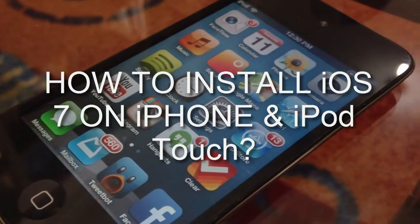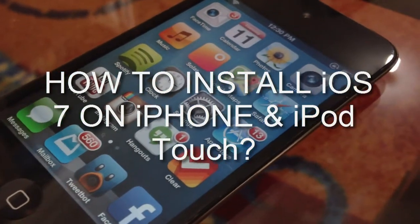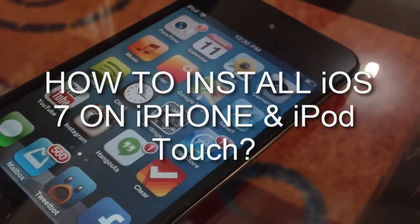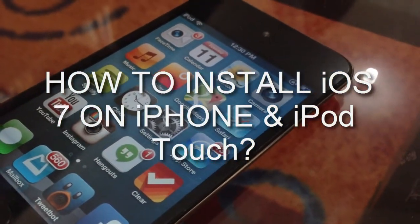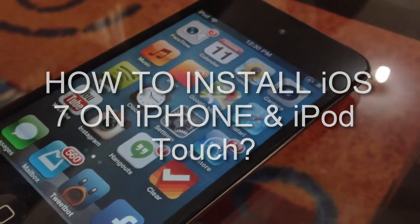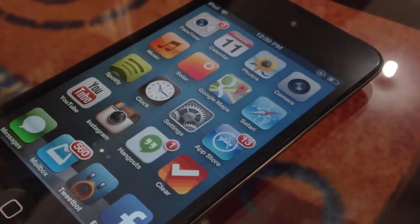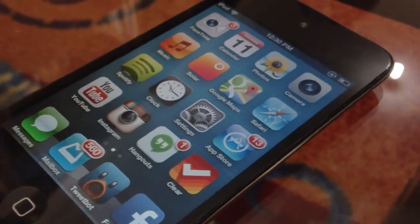Hello everybody, this is me the ITK HQ and today I am going to be showing you guys how to install iOS 7 beta 1 on your iPhone, iPod touch and iPad.